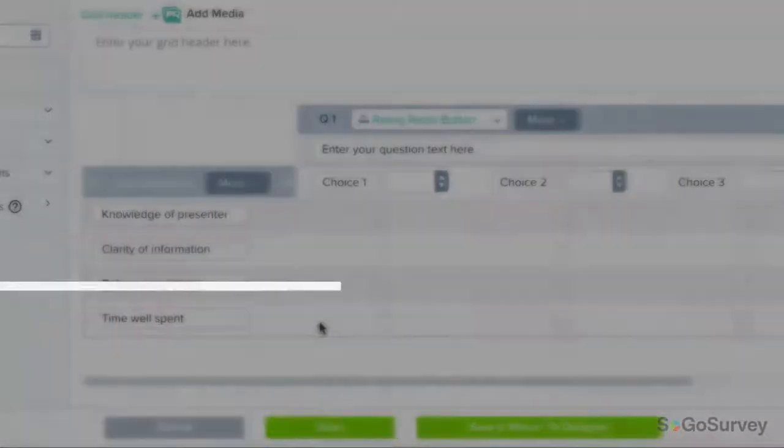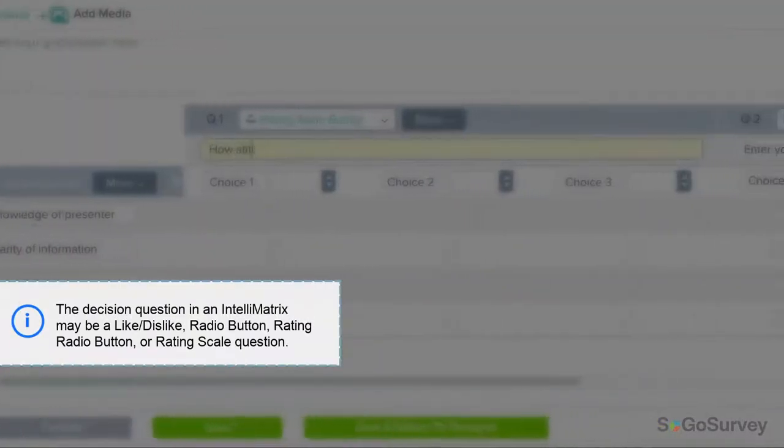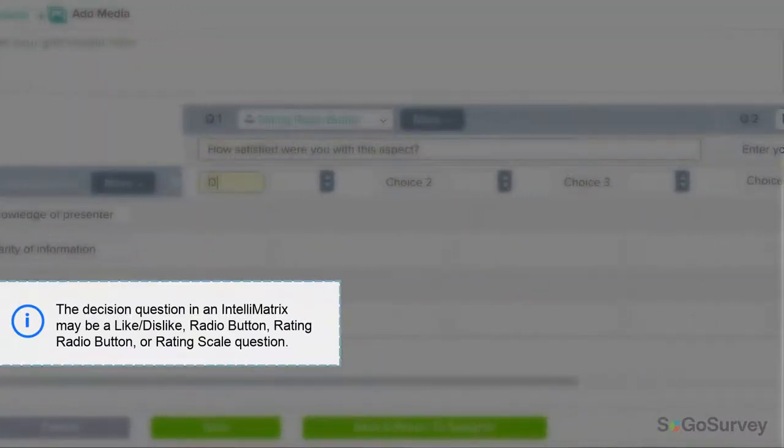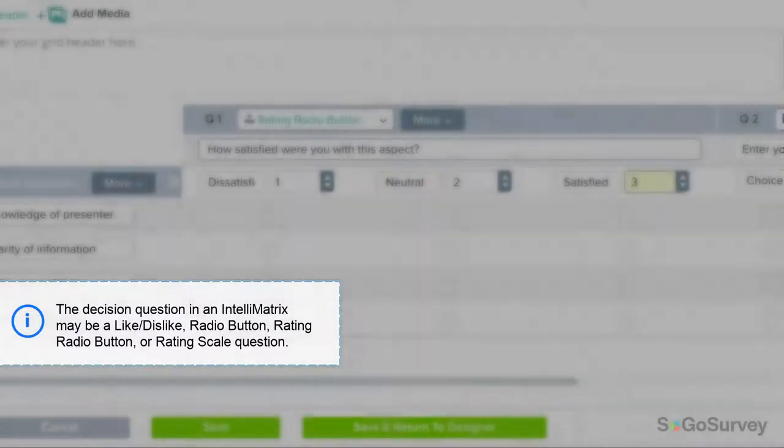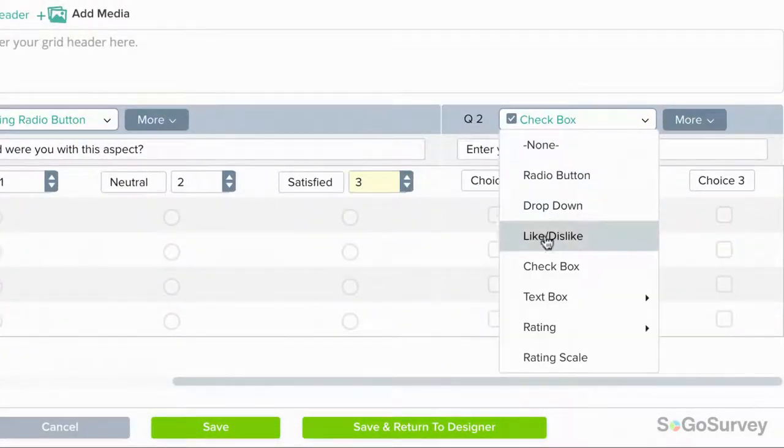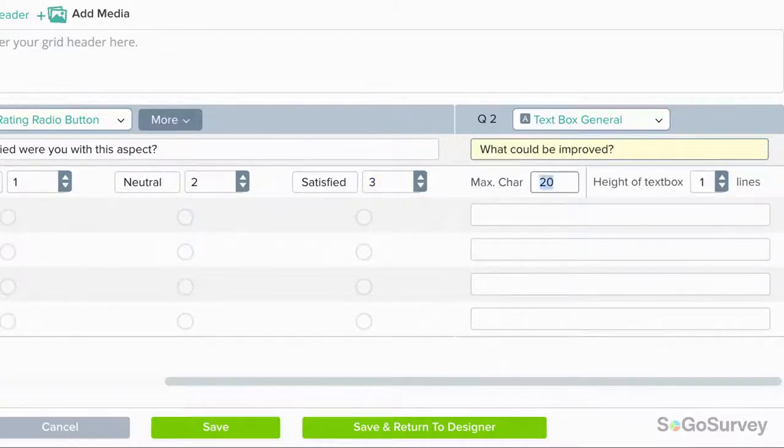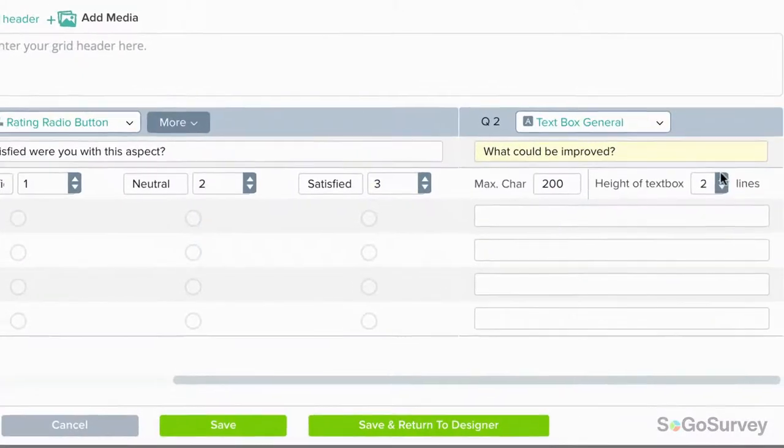This is the decision question, which will determine whether or not participants should respond to the next question. The second question in this case could be a text box question, asking those who aren't satisfied to explain their response.